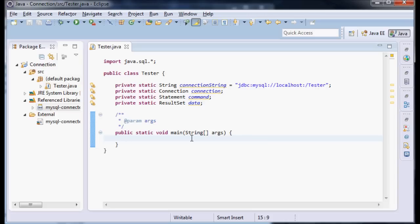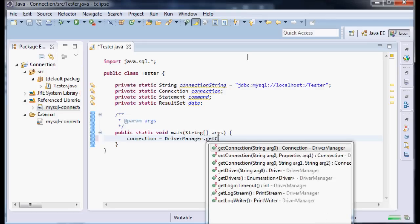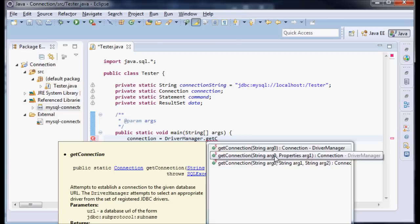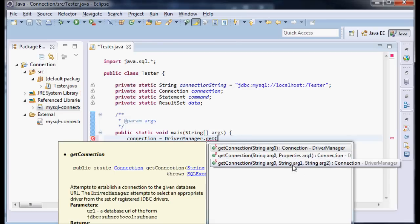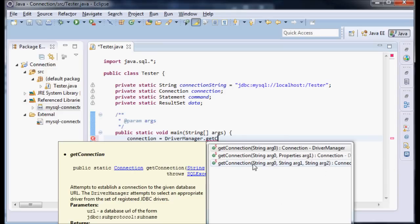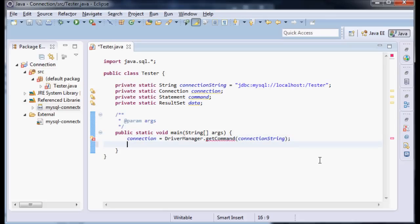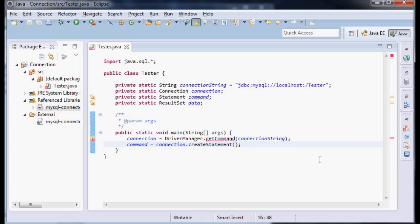Now let's start creating our variables. We have connection equals DriverManager getConnection. You can see there's several different ways: a straight up connection to a database, a connection with some properties, and a connection with a username and password. Ultimately we're going to use the username and password. I'm going to do getConnection with connectionString for right now, then command equals connection.createStatement. That's going to create a command against this connection object.